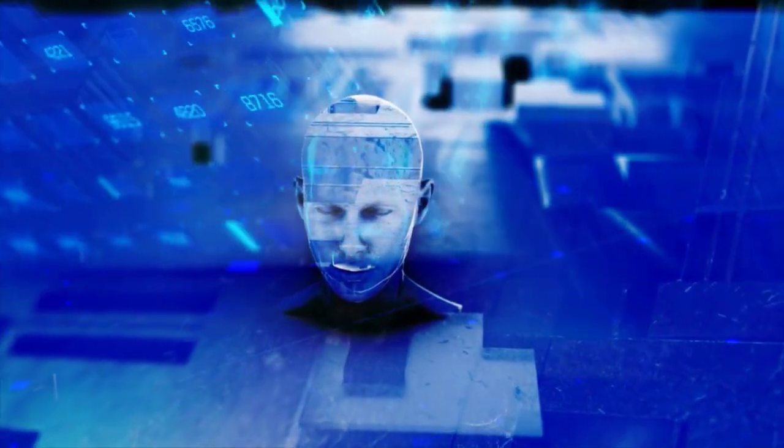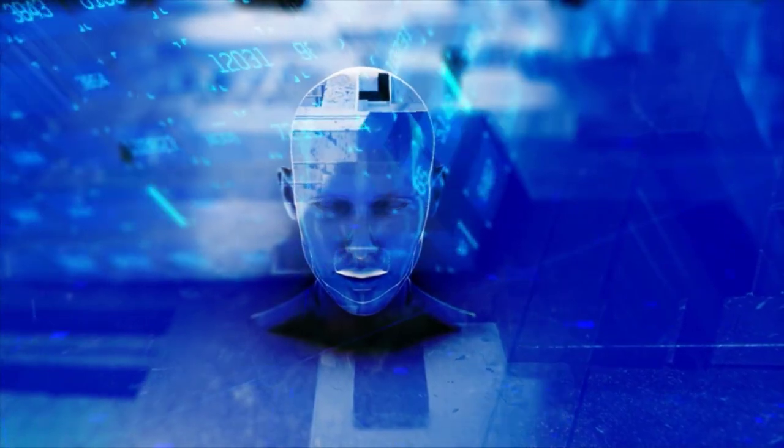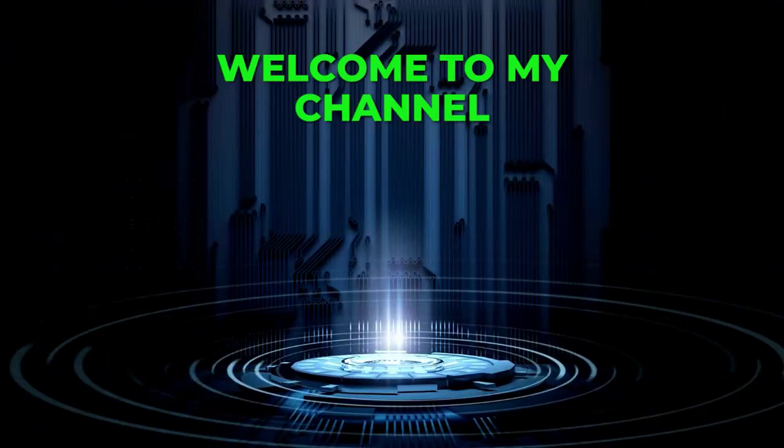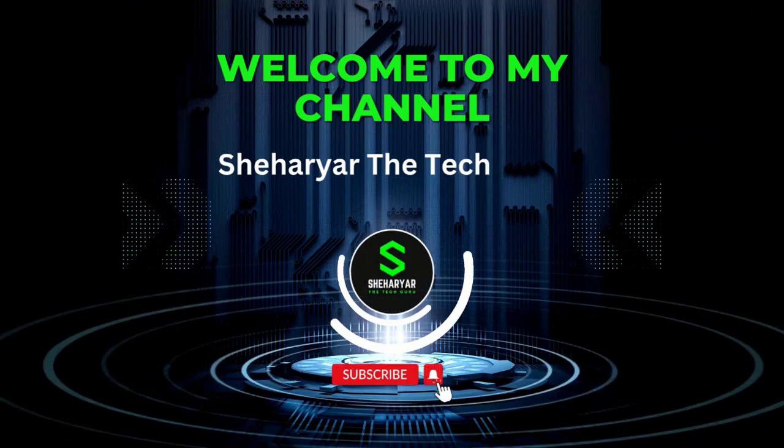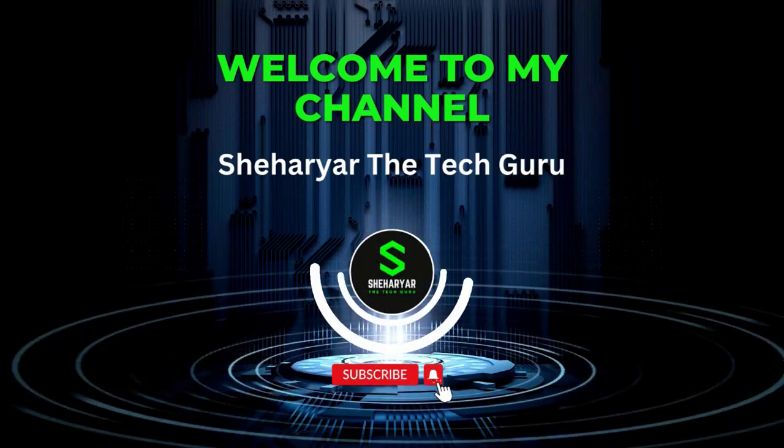If you want to create stunning artwork with the help of AI, then this video is definitely for you. Watch it completely so you can learn amazing skills about AI art generation. Welcome to my YouTube channel, Sheharyar The Tech Guru.